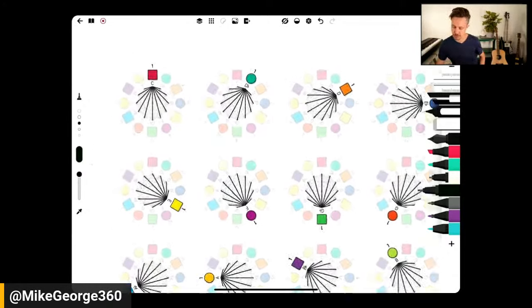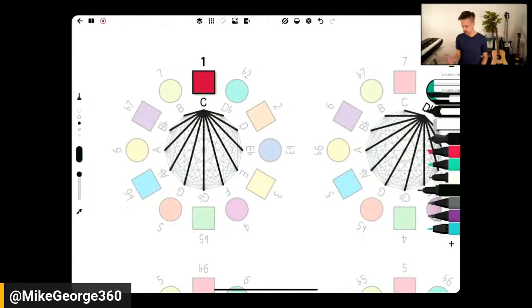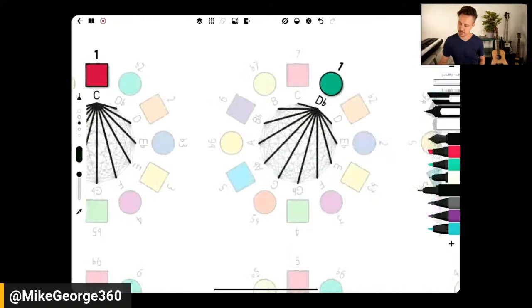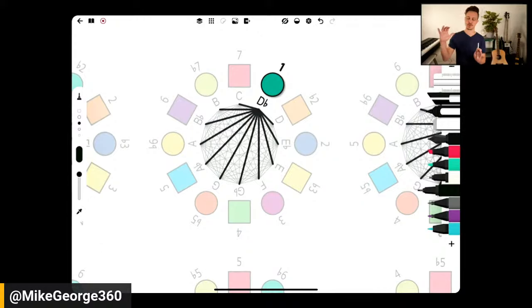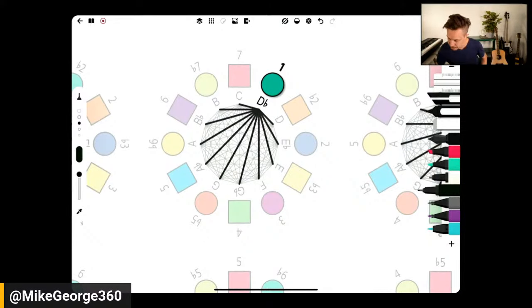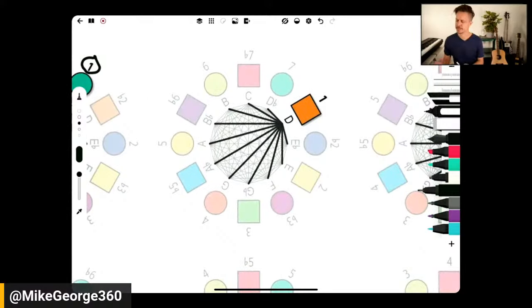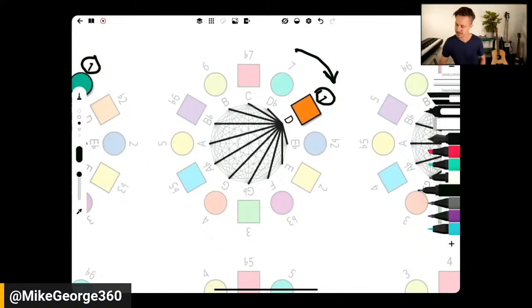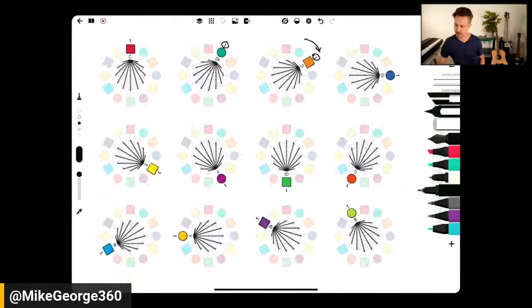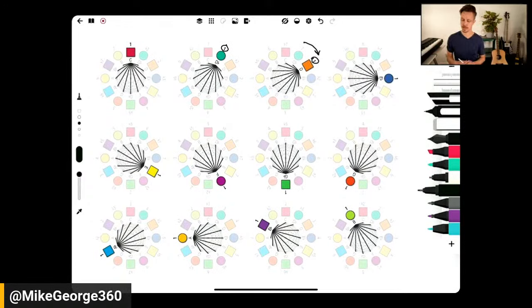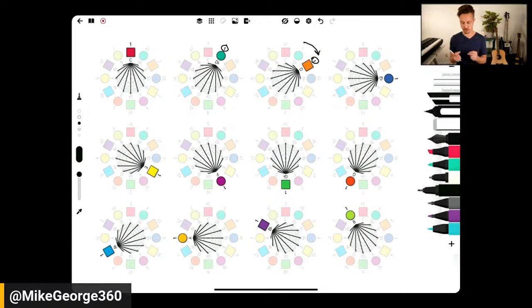You could rotate these numbers to highlight any key. In the key of C, C is 1. If we rotate the numbers, D-flat becomes 1 — the same symmetries exist within that key. Then D becomes 1 as we rotate one more increment. All 12 keys show these relationships because in pitch space, the 12 notes of music are cyclical and symmetrical. Once you learn these patterns in one key, they apply to all 12 keys.